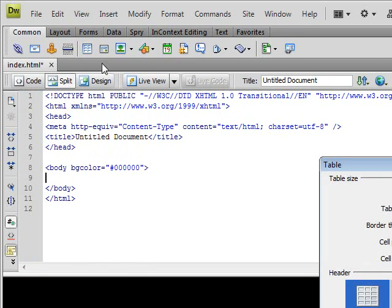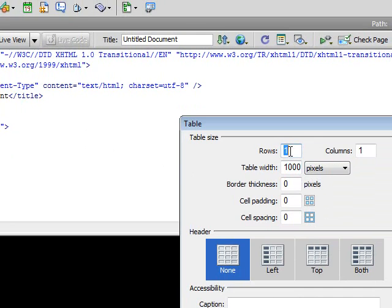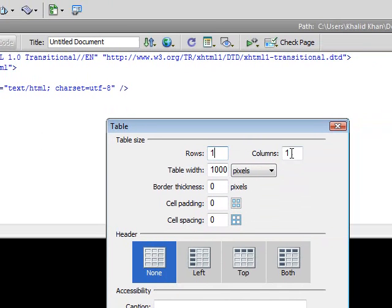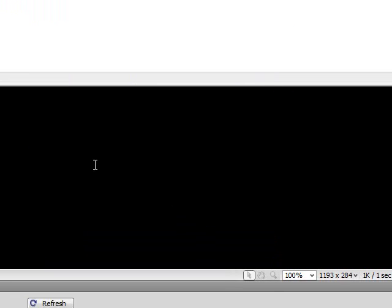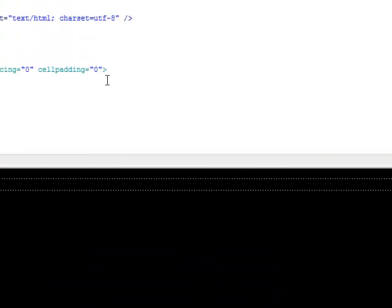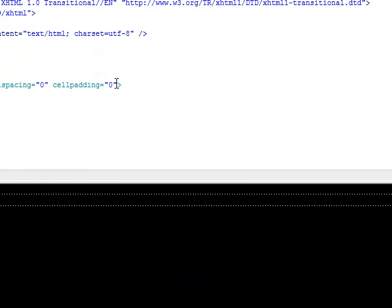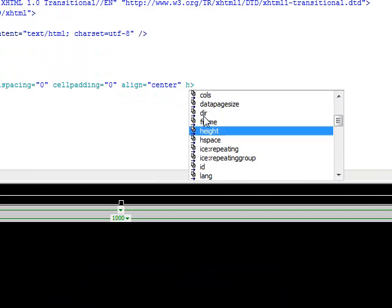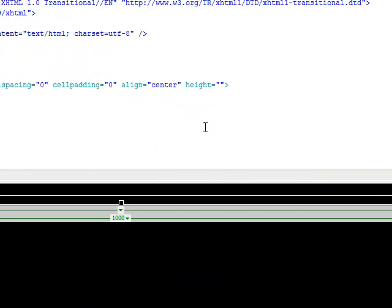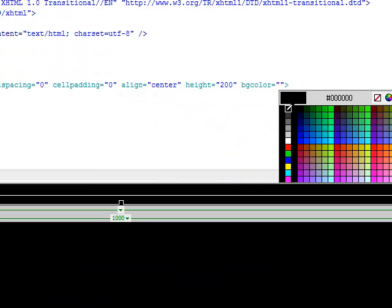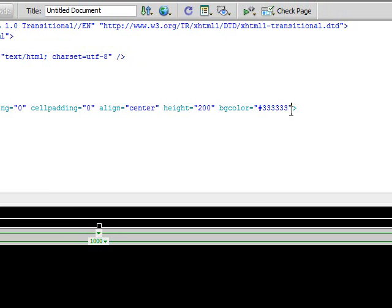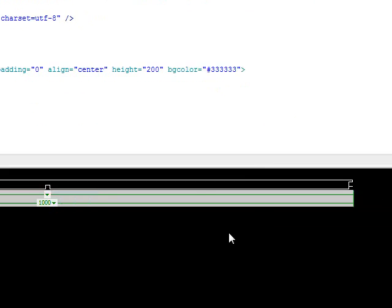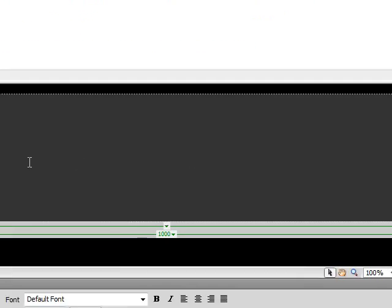We want to add a table, rows of 1, columns will be 1, table width 1000 pixels, border thickness 0, cell padding 0, cell spacing 0. Click OK. Once we've added that, we want to align it to the center. The height will be 200 and the background color will be 333333. As you can see now we have our header.